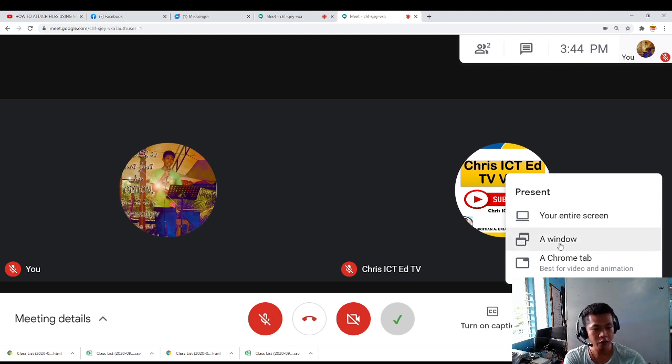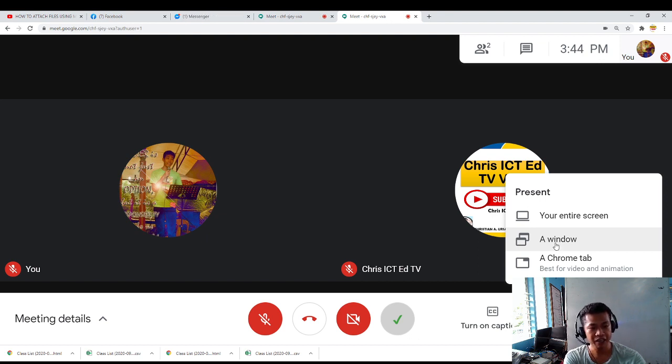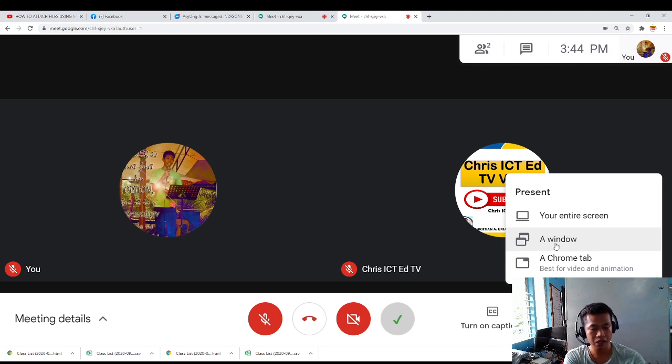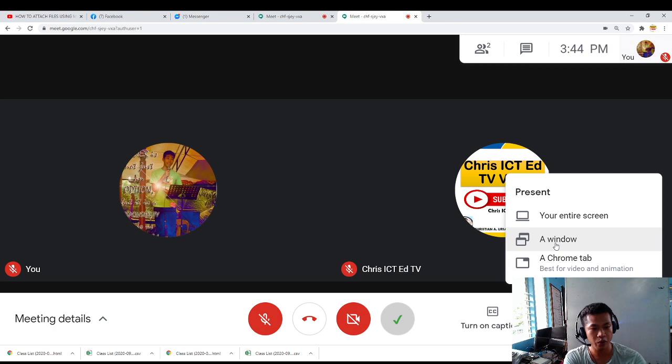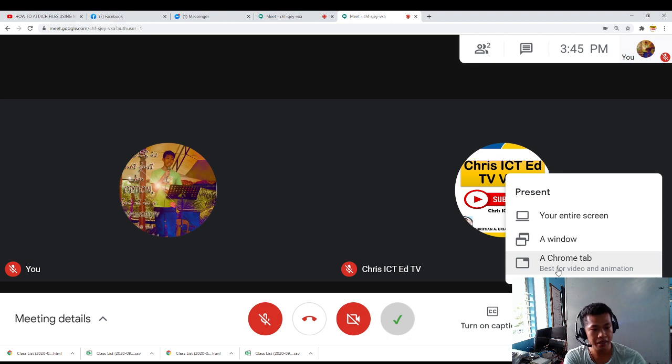A specific window is if the teacher will only focus on the PowerPoint presentation or a specific video or any other documents I wanted to present. Then this is the best way to use a window.